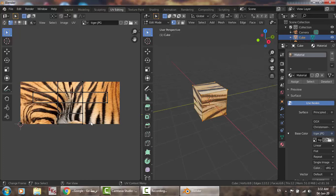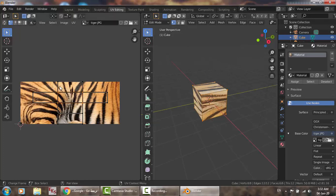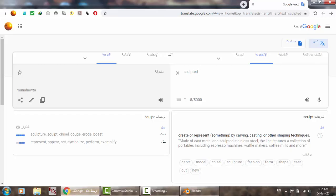There is another video on YouTube that teaches you how to use this mesh to carefully adjust the colors you need at the exact location.